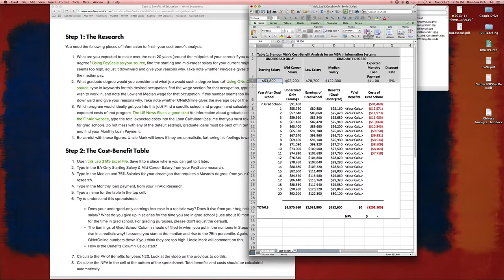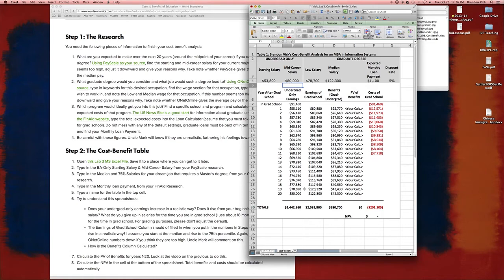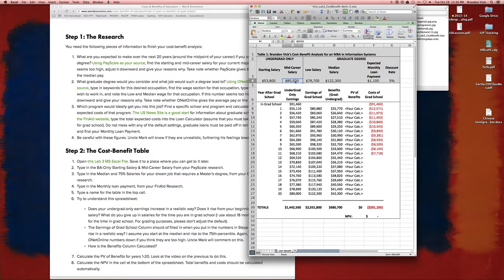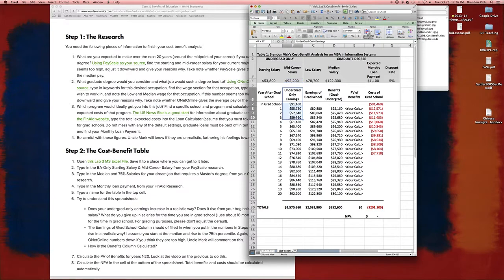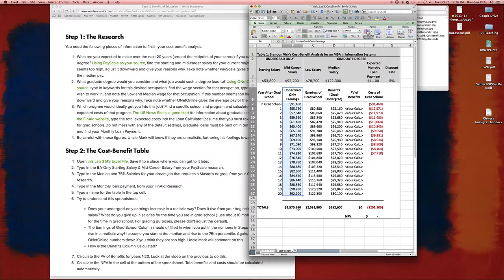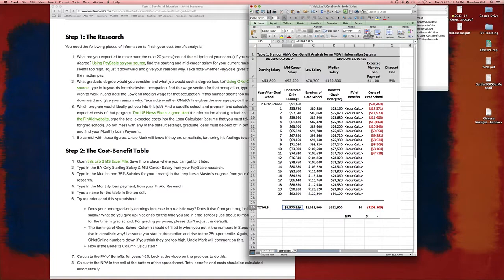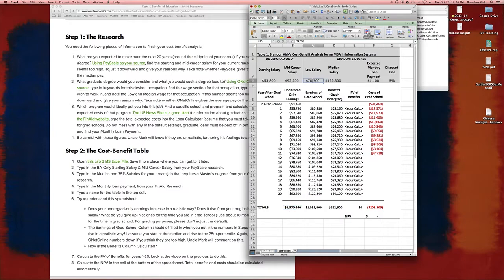If I change this to $80,000, it's going to change that to $80,000. It'll change that whole thing. So this is what I make by not going to grad school. Over the course of that time, it would add up to $1.5 million in earnings.